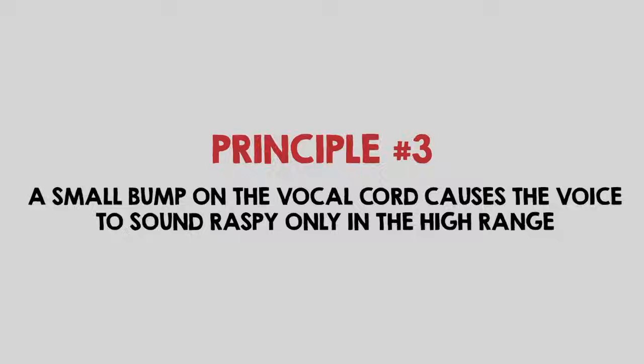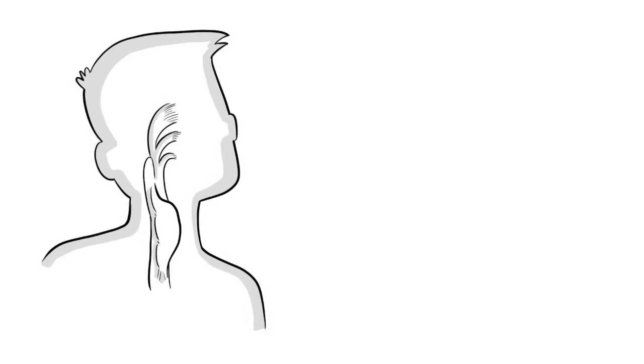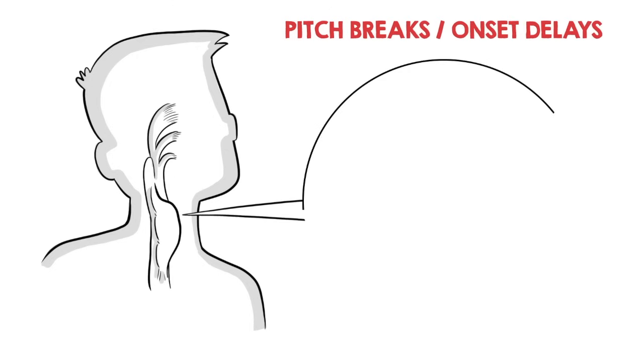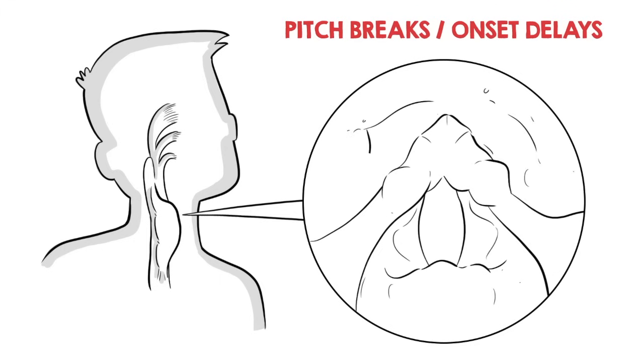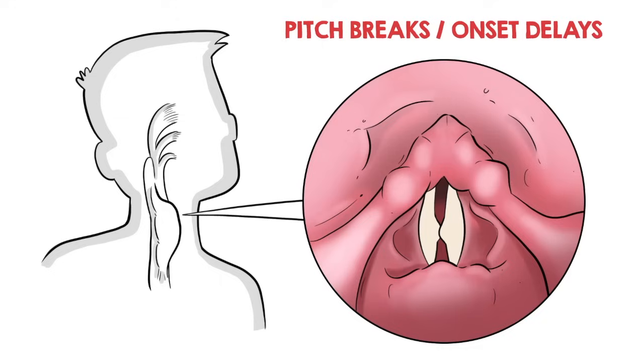Now, if your voice does not sound clear, but only in the upper range, typically known as pitch breaks or onset delays, this would indicate some type of small bump on the vocal cord. A pitch break is when the voice suddenly disappears at certain pitches. Onset delay is when there is a slight pause from a moment of intended vocalization until the sound actually commences.